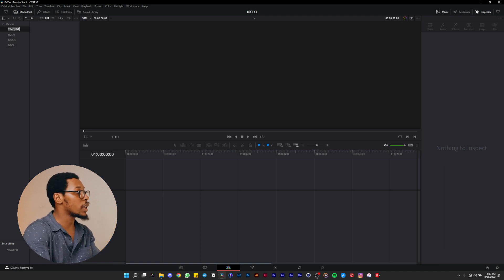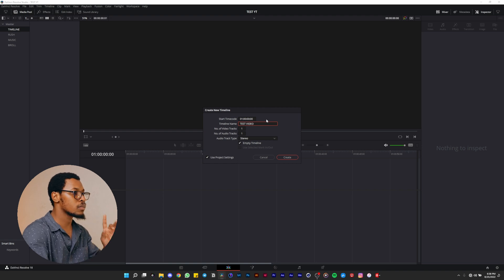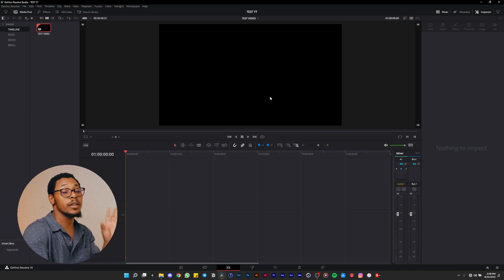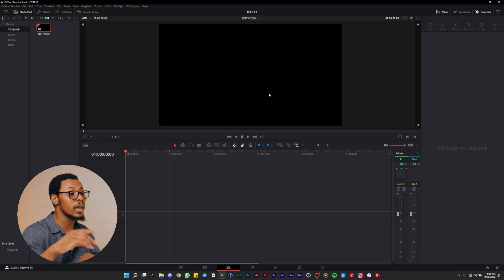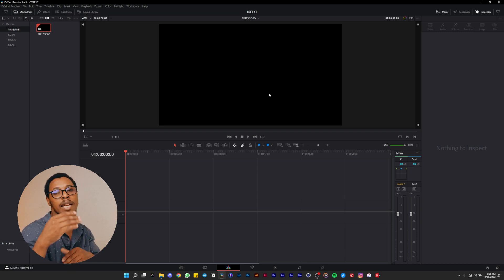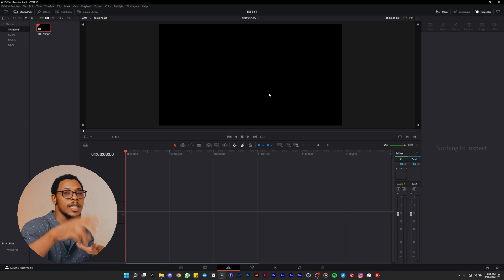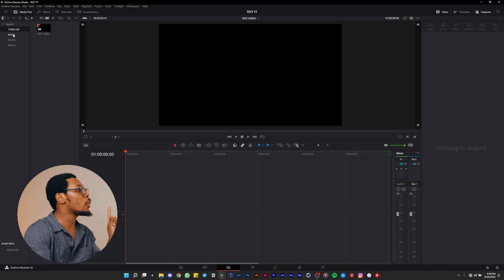Click on the Timeline folder, right-click, and create a new timeline — let's call it 'test video'. By default you'll get a 1920x1080 timeline, which is fine. Don't worry about that because later in the export tab we'll see how you can export at 4K even if you edit on a 1080p timeline.